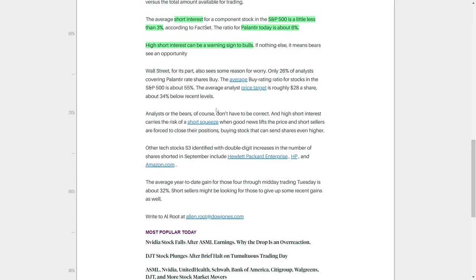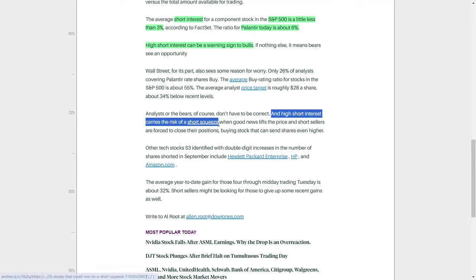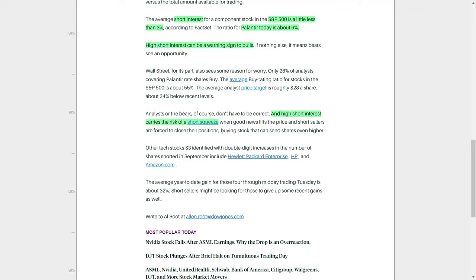But short interest alone doesn't tell the full story. While a high level of short interest may indicate that bears expect the stock to decline, it can also create the potential for a short squeeze. A short squeeze happens when positive news or an unexpected price increase forces short sellers to buy back the shares they borrowed in order to close out their positions, which in turn drives the stock price even higher. For bullish investors, a short squeeze can result in significant gains as short sellers rush to buy shares and push the stock upward.